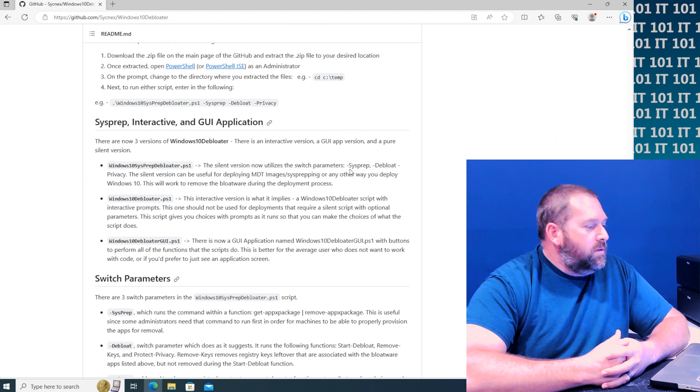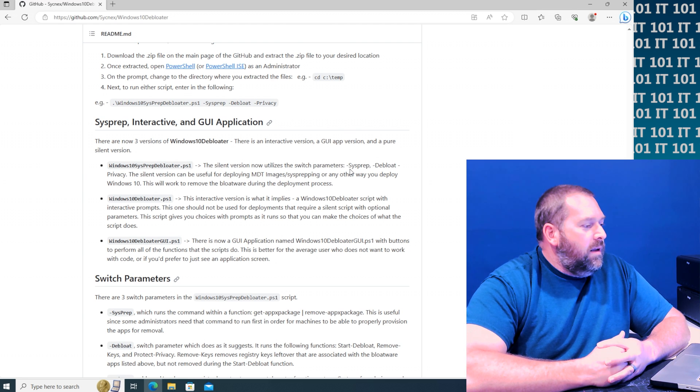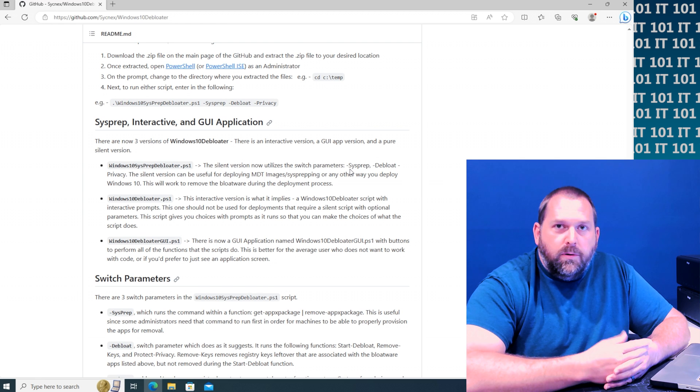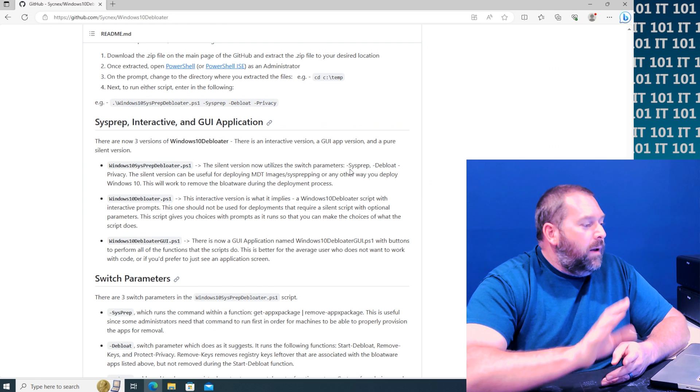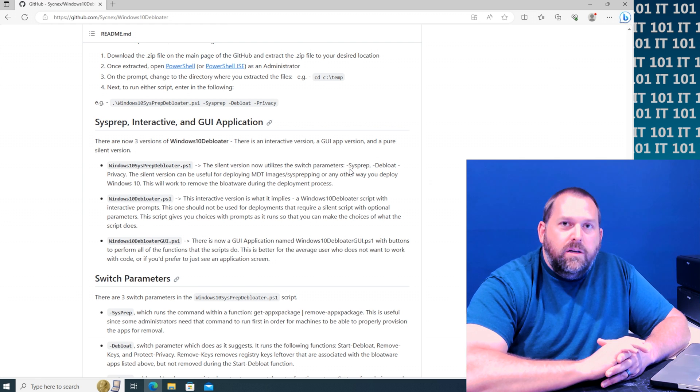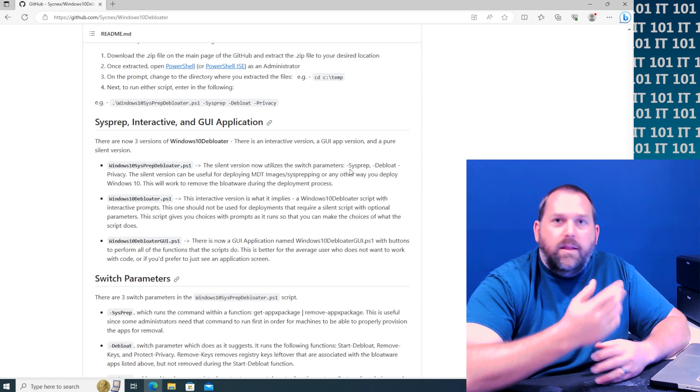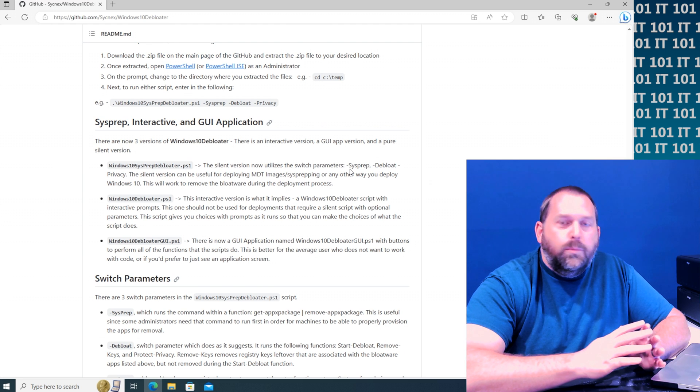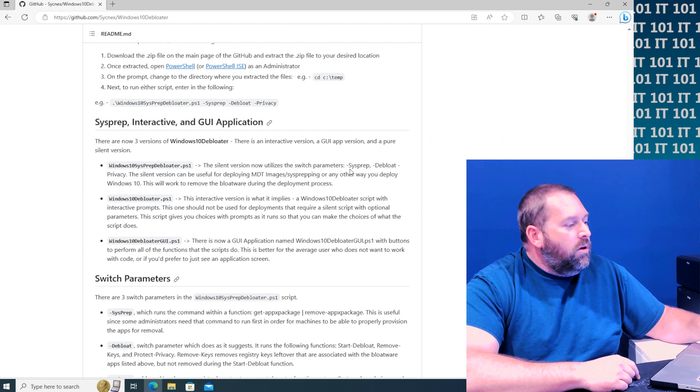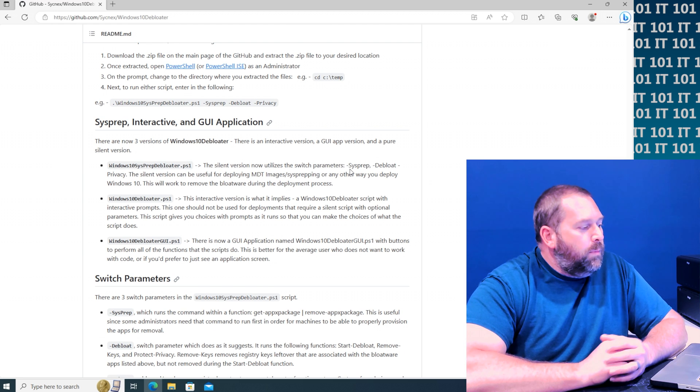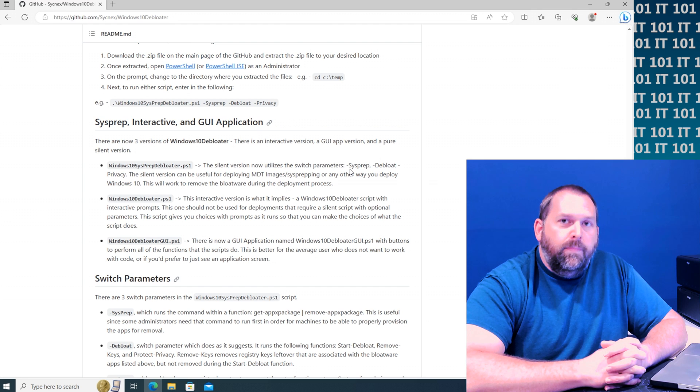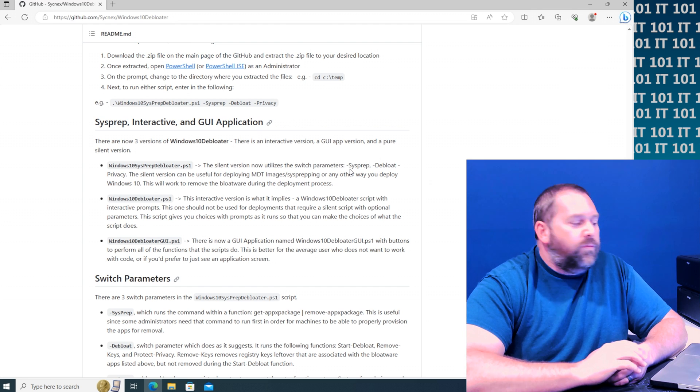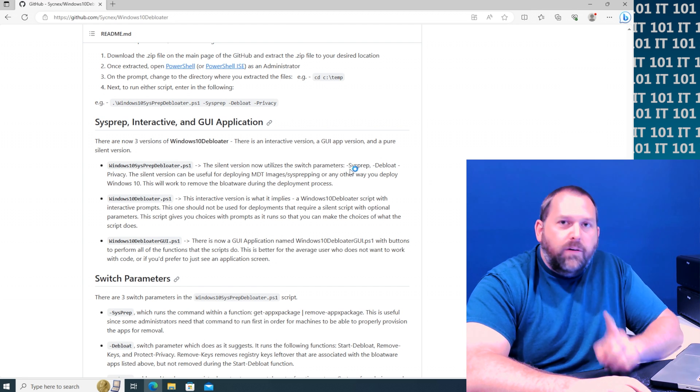Now the Windows 10 debloater is a script that gives you interactive prompts and it's the one that most people are going to use. But here's the thing: if you're not very familiar with what things are and you just want it to be super easy, you can just use the Windows 10 debloater GUI. That may be the one that's the easiest for you.